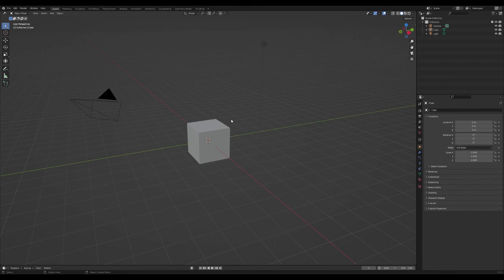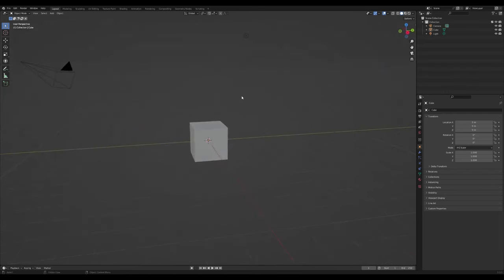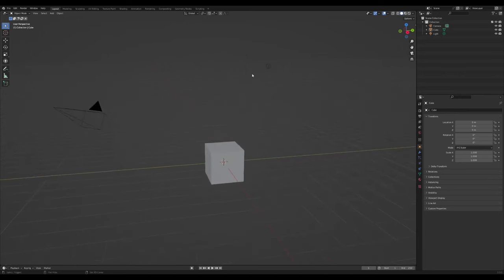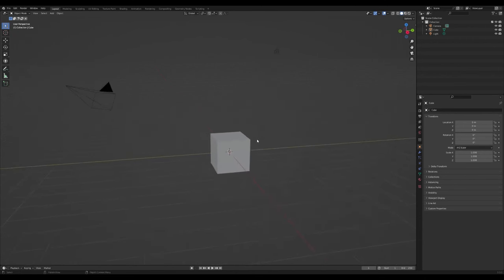Okay, so we have Blender open — this is a default Blender with a basic cube, lights, and camera. If you're unsure about Blender basics, you can check out our interface overview that we went through.